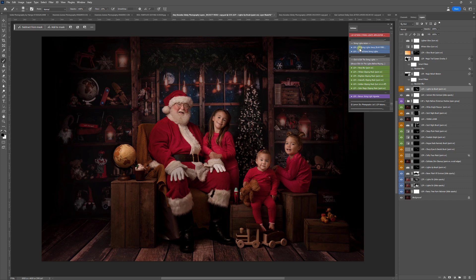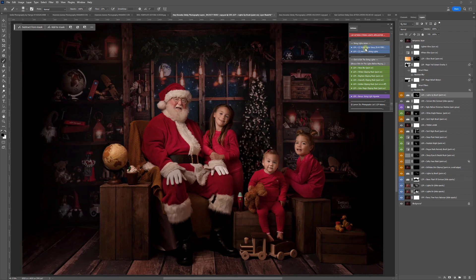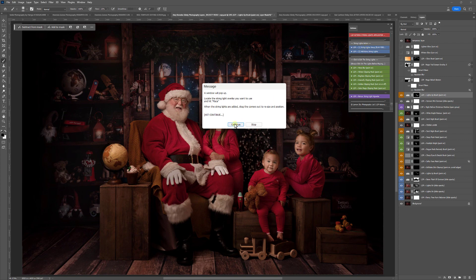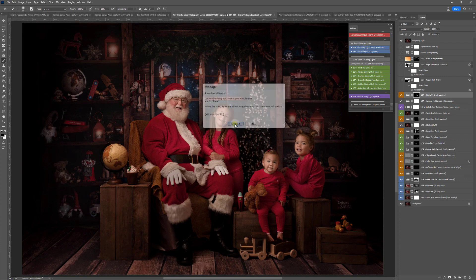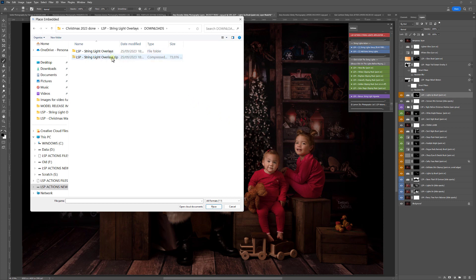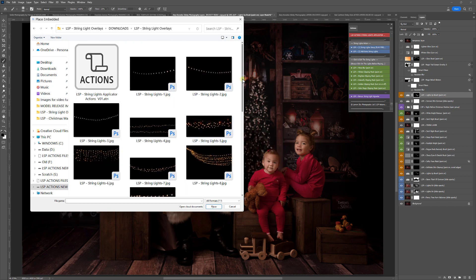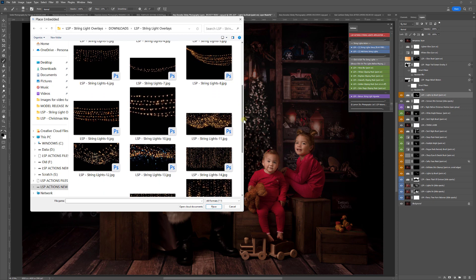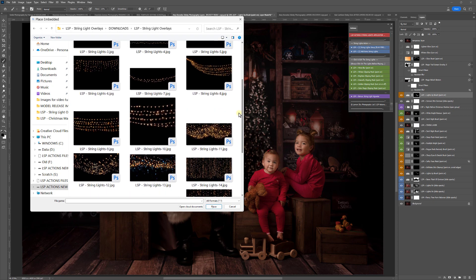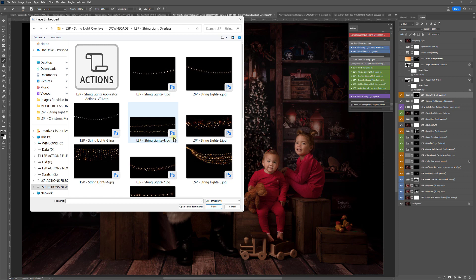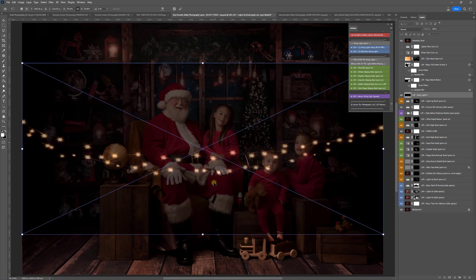So there are two options here. There's number one, String Light Setup — you have to play this one first for best results. Then if you want to add any more string lights after that, you can play number two. So play number one. What this is going to do is open up your folders to locate the string light you want to add in. Make sure you're opening the unzipped folder, not the zipped one that you downloaded. Now I'm on Windows — it might look a little different on a Mac screen — but make sure you can access the JPEG files. You can go through the string lights and decide which one is going to be added to your image. I'm just going to click on this one for now.